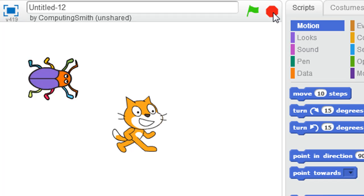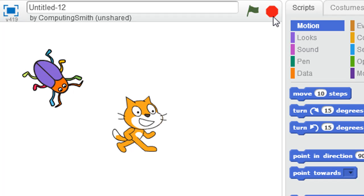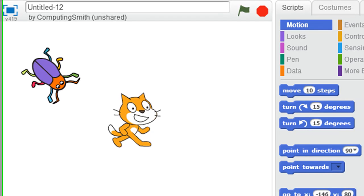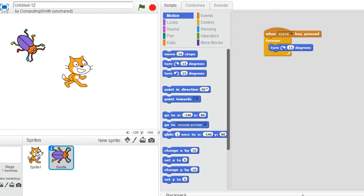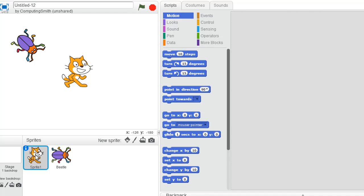Now to stop him, I'm just going to click stop up here. When I click the cat's sprite down here though, the code over here has disappeared. That's because we can put the code behind individual sprites, and that's how we get organised.